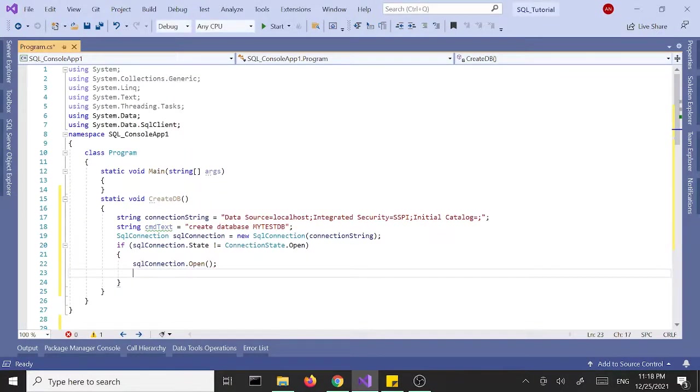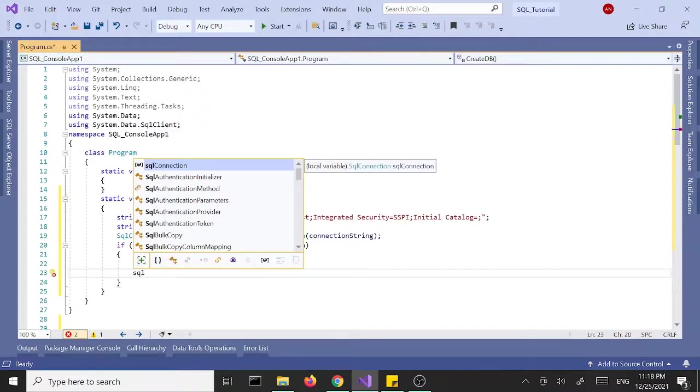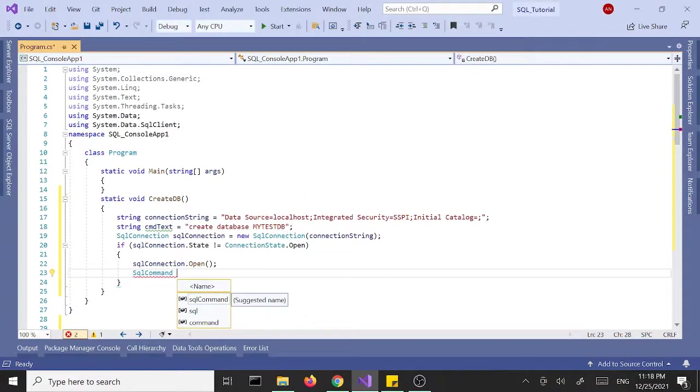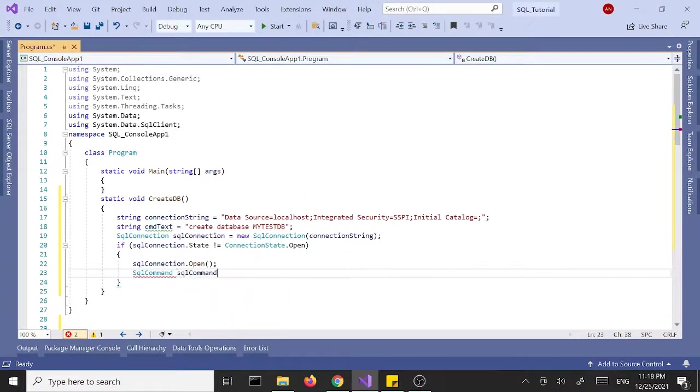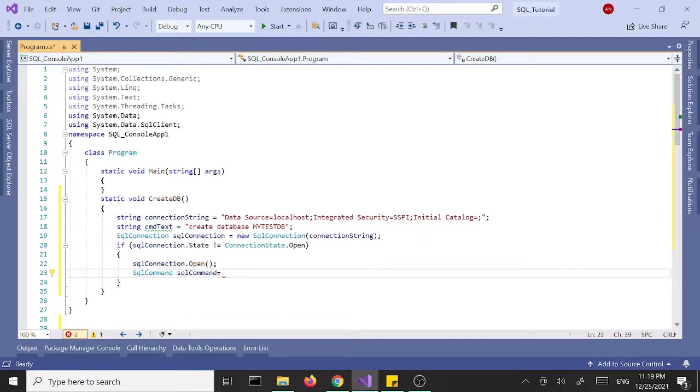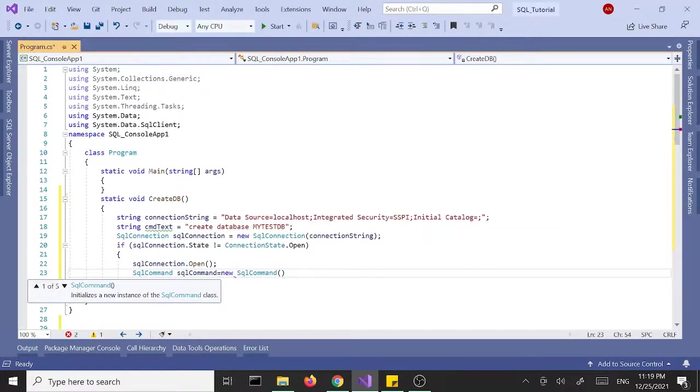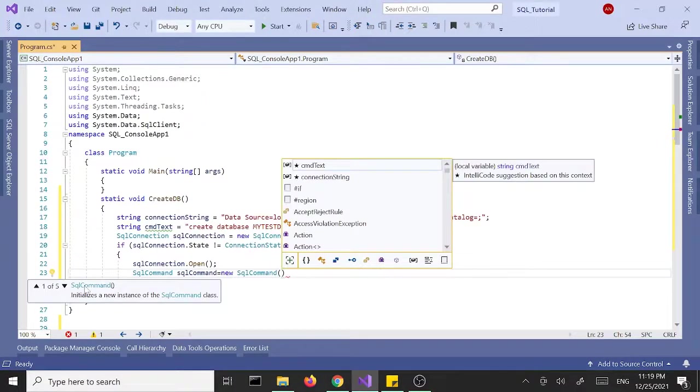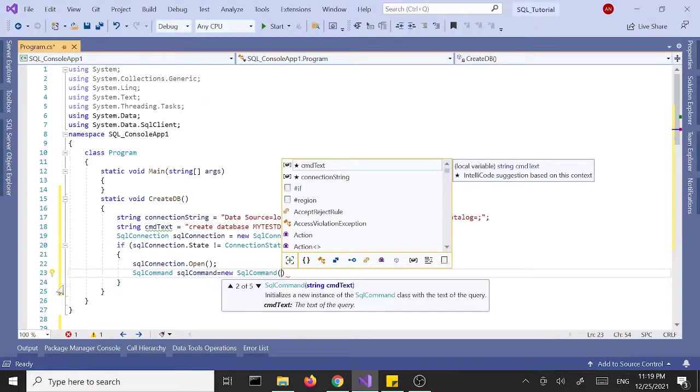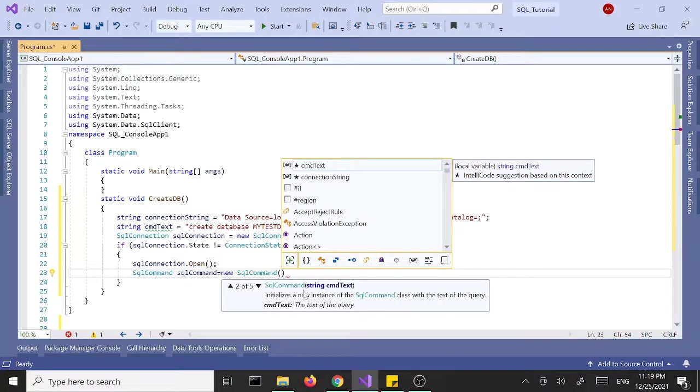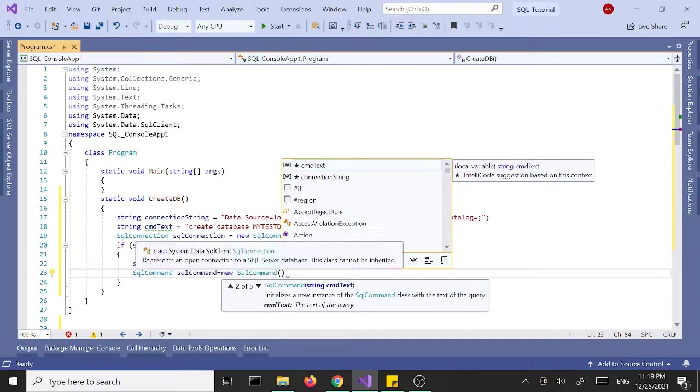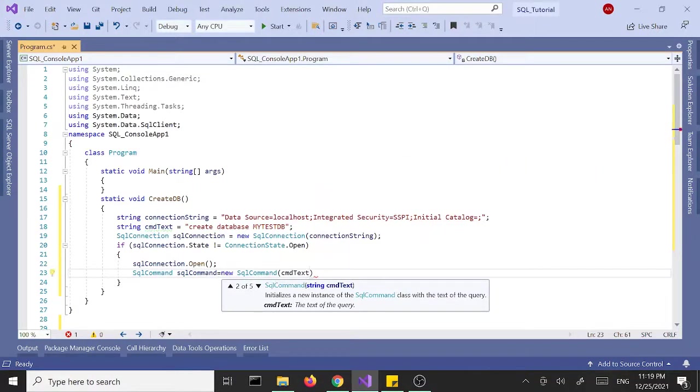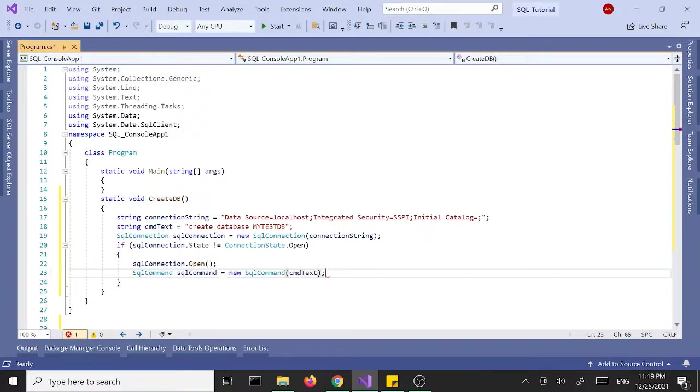So once we open we need the command, SqlCommand. Let's create an instance, SqlCommand. Let's use the suggested names to make life easier. New SqlCommand, and we'll pass in, I think we have an overload version that takes the command text. Second one, so we'll pass in the cmdText right here.